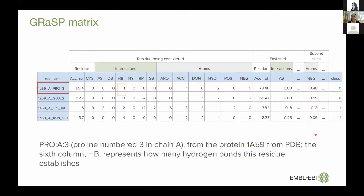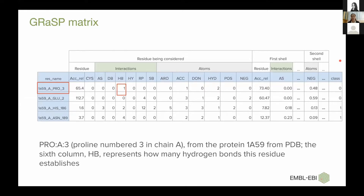Here we have a fragment of a matrix that serves as input for our classifier. To illustrate what this matrix represents, we have highlighted in red two cells — a residue that is proline number three in chain A from PDB ID 1A59. In the cell highlighted in red with number one, it means this residue establishes one hydrogen bond. In the last column, we have the class formation: zero if the residue is not part of the binding site, and one otherwise.